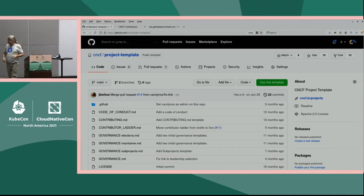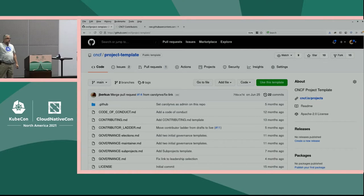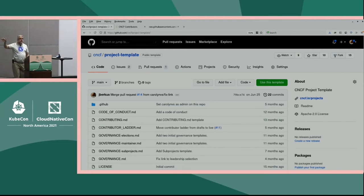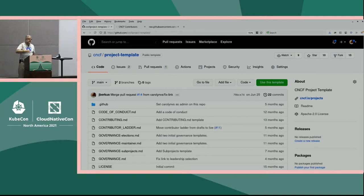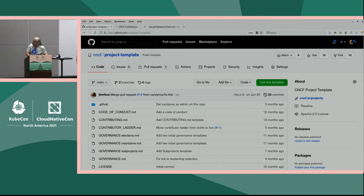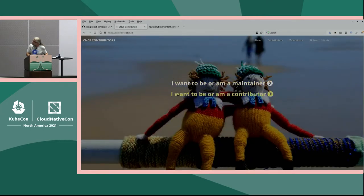The project templates can be found in the CNCF slash project-template repository. We created a separate repository in case you want to clone it or merge it directly into your project community repository to use some of these templates for paperwork that the CNCF requires — and even if the CNCF didn't require it, it would be a good idea to have them. For the advice, the best way to find it is to go through contribute.cncf.io.